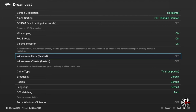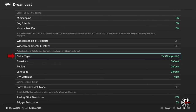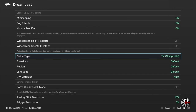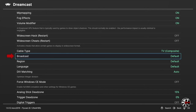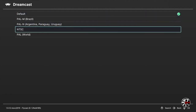The next two options are widescreen hack and widescreen cheats — I'm going to leave both off. Next is cable type, where you can pick from TV RGB, TV composite, and VGA RGB. I'll leave mine on composite; with the upscaling we're running it really doesn't matter, but you have the option to change it. Scrolling down, I'll press A on broadcast and set this to NTSC because that's my region. You also have the options of PAL, PALM, and PALN.